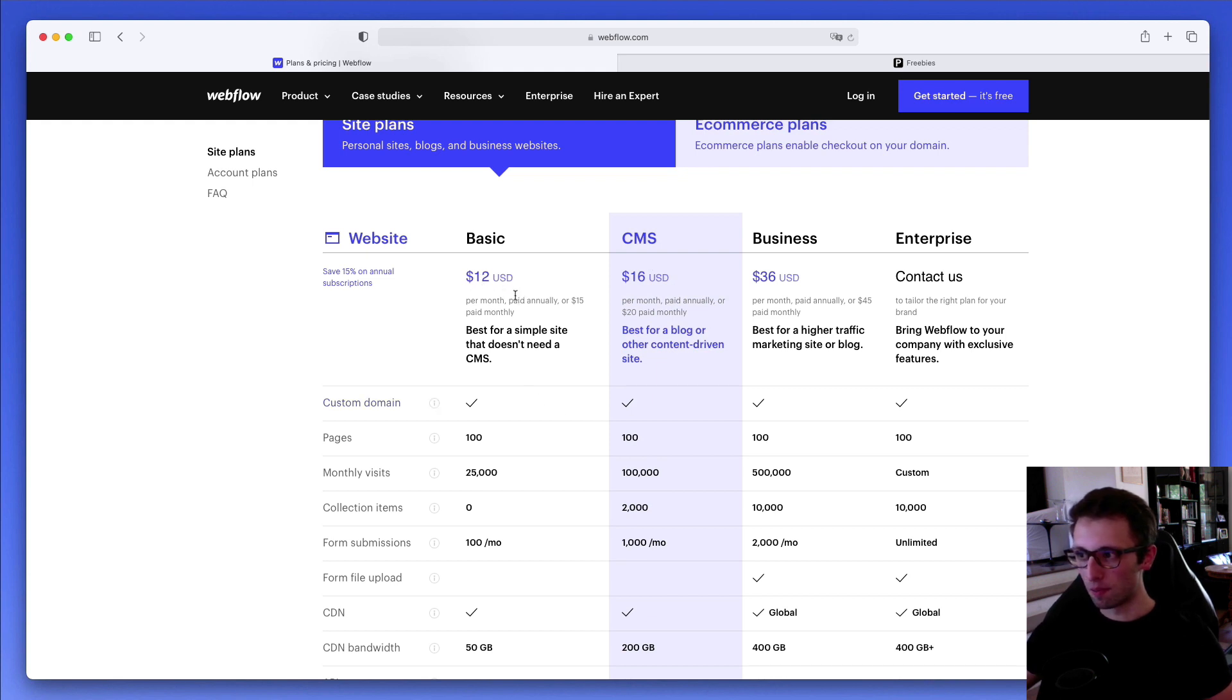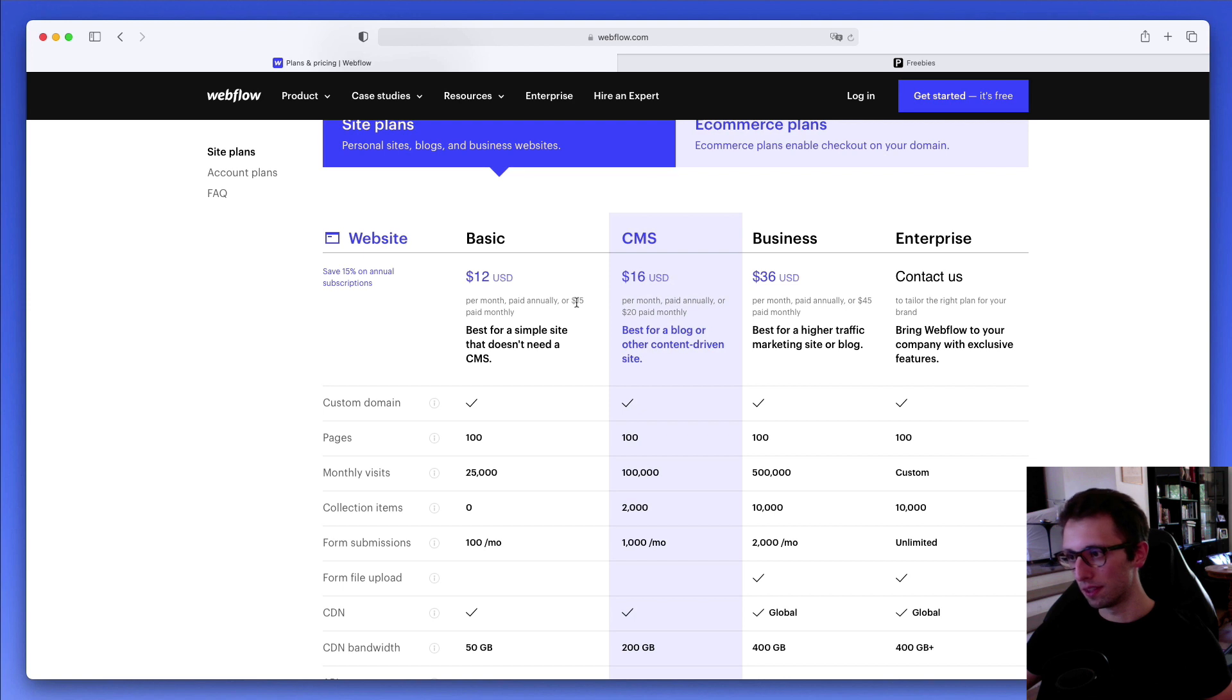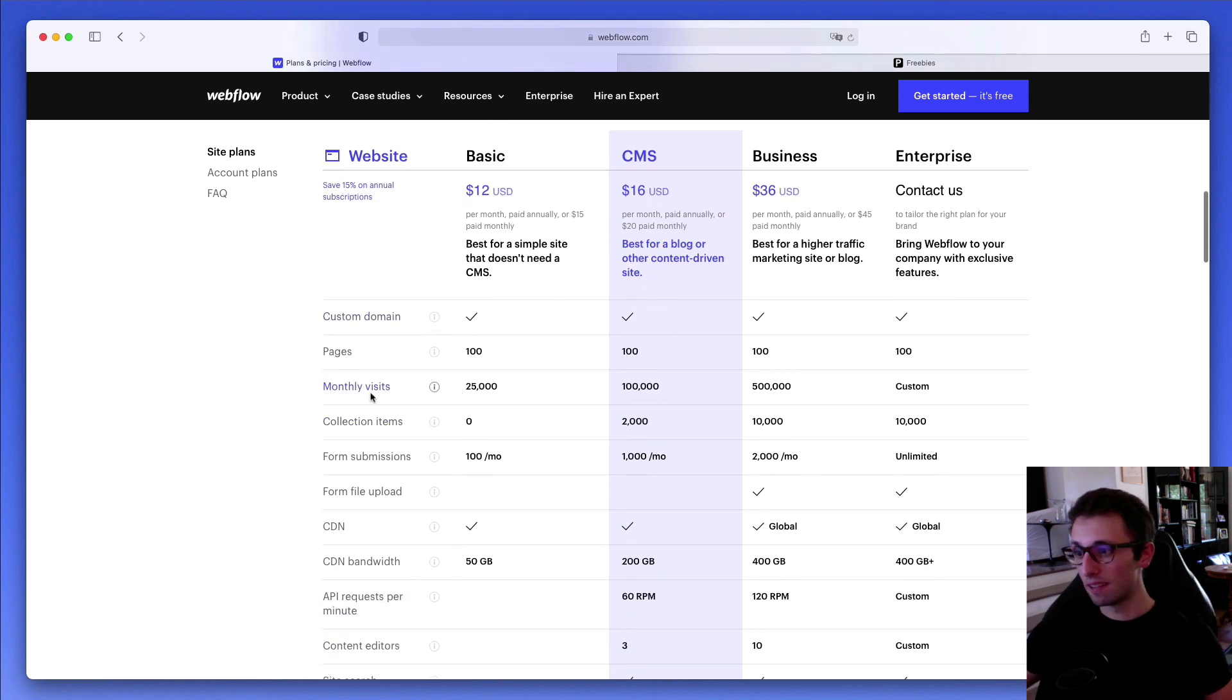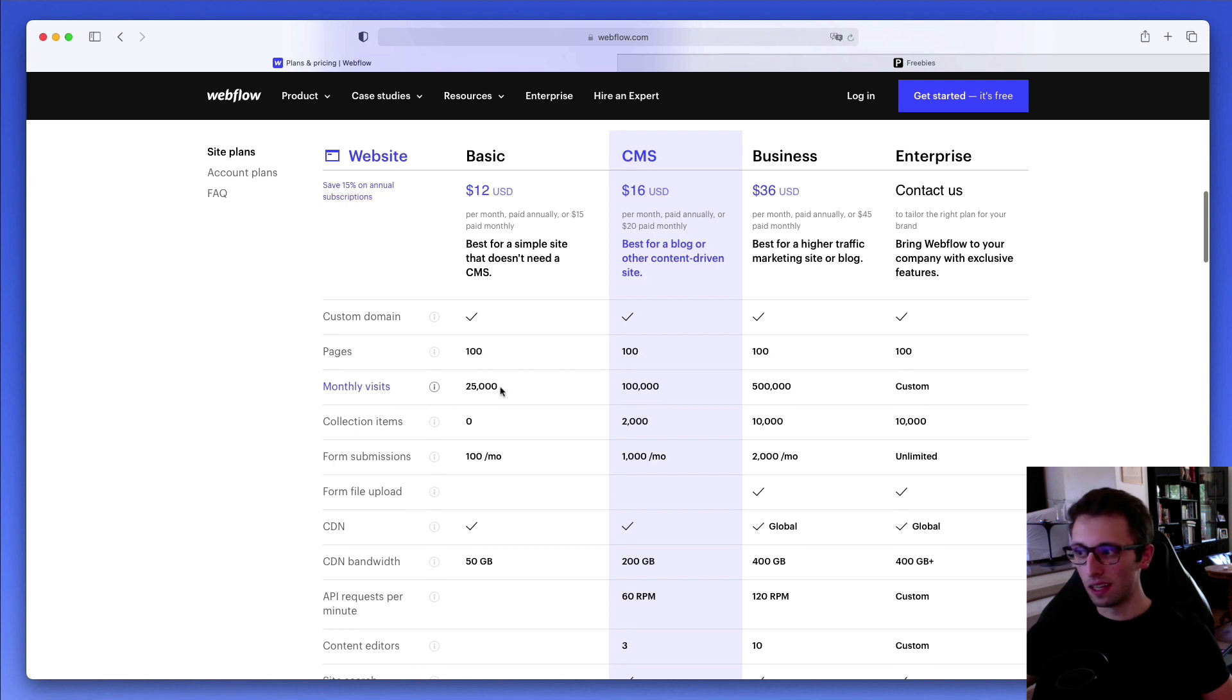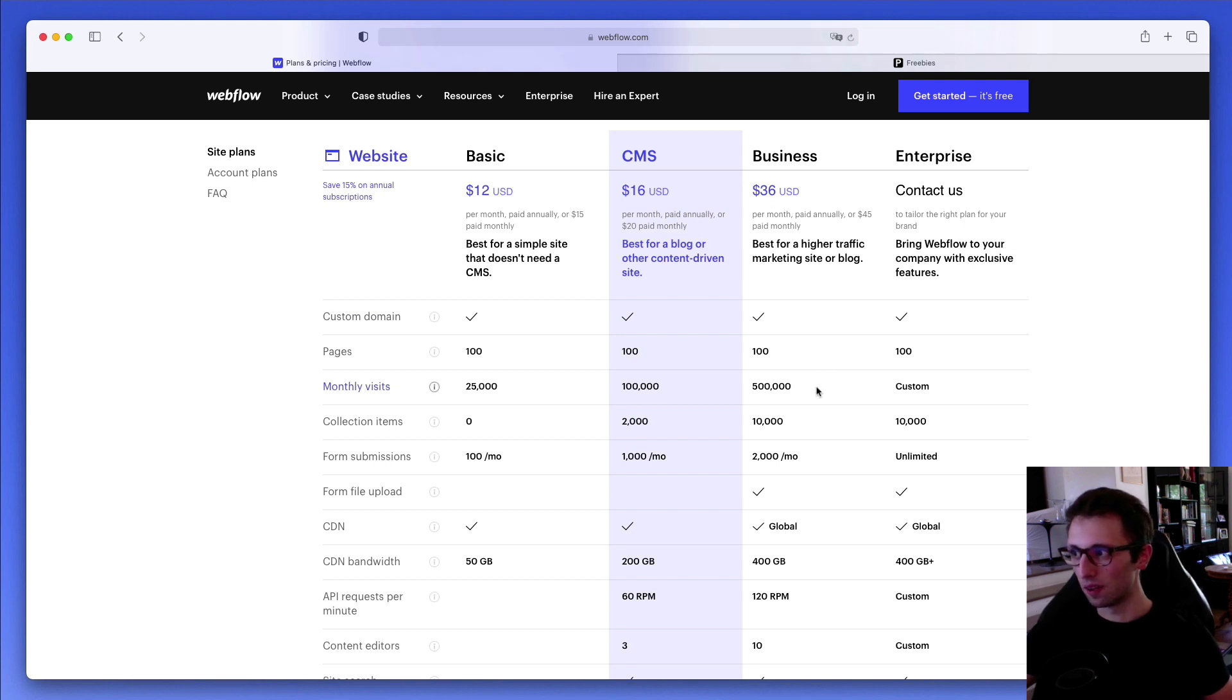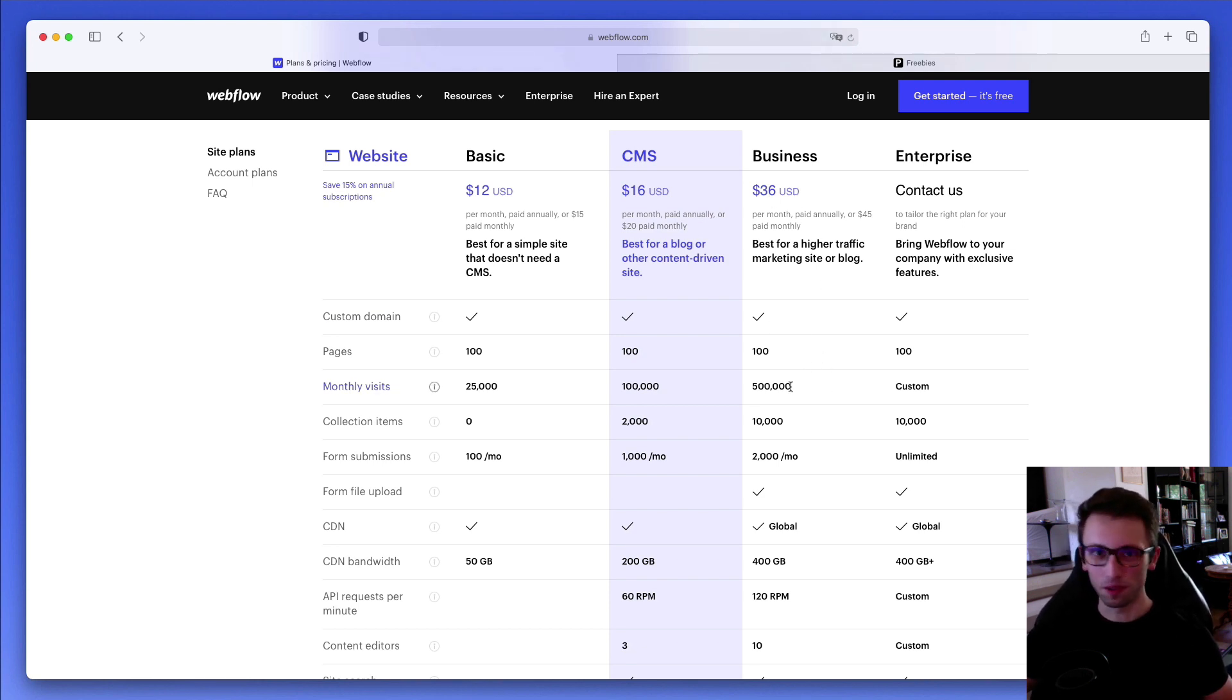Usually it's 12 bucks a month for the basic if you pay annually, 15 bucks if you pay monthly, and that gives you 25,000 monthly visits. So if you're doing for example a redesign of a website that has a lot of visits, the prices are going to jump up.